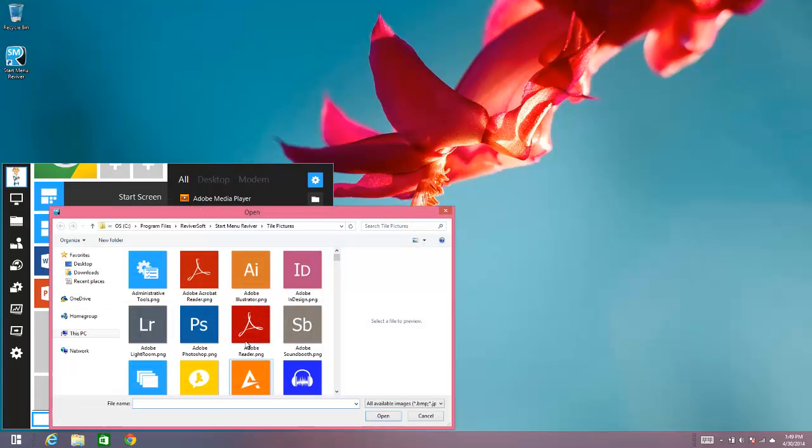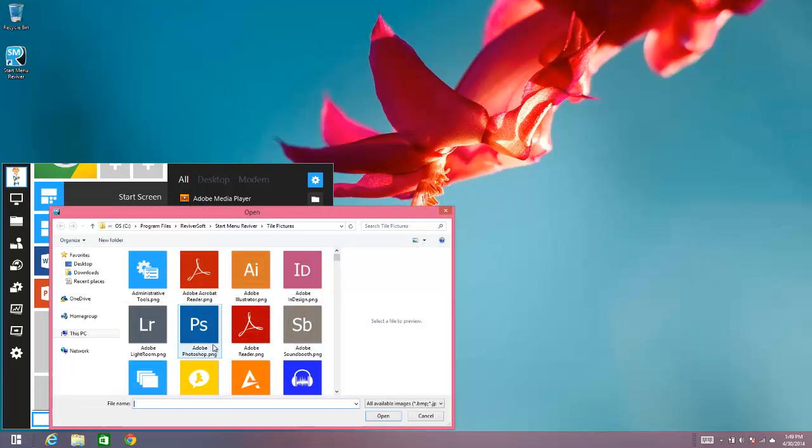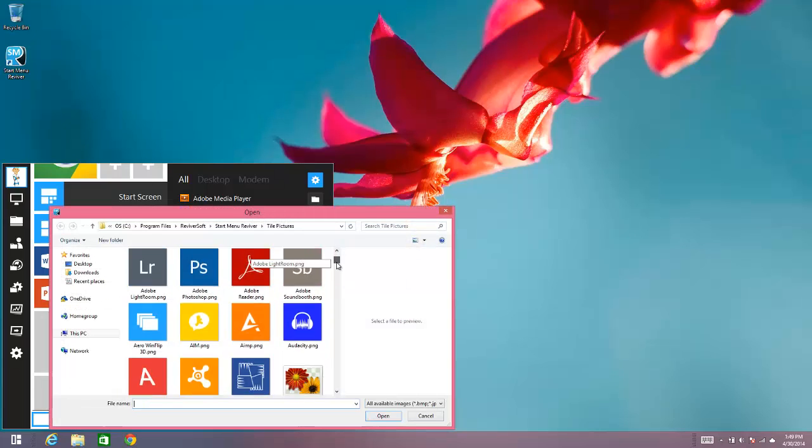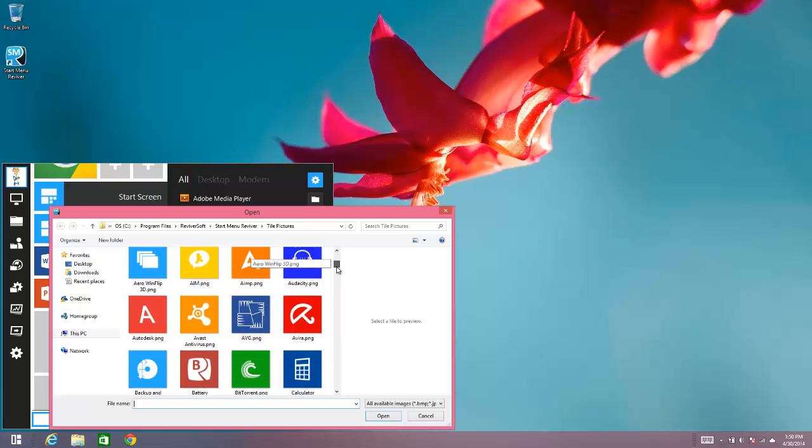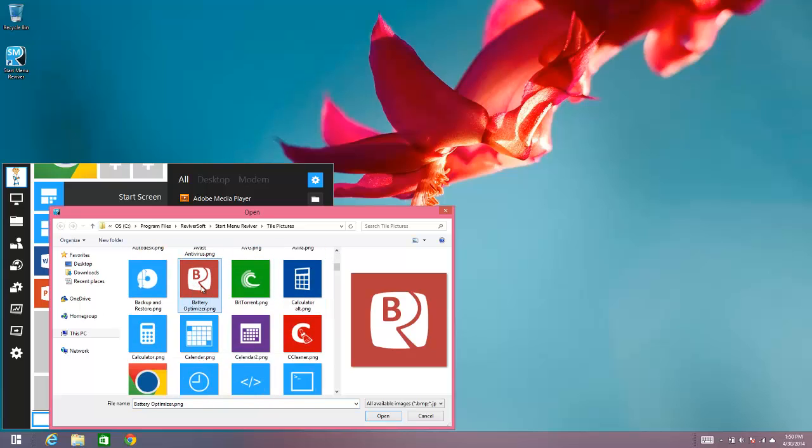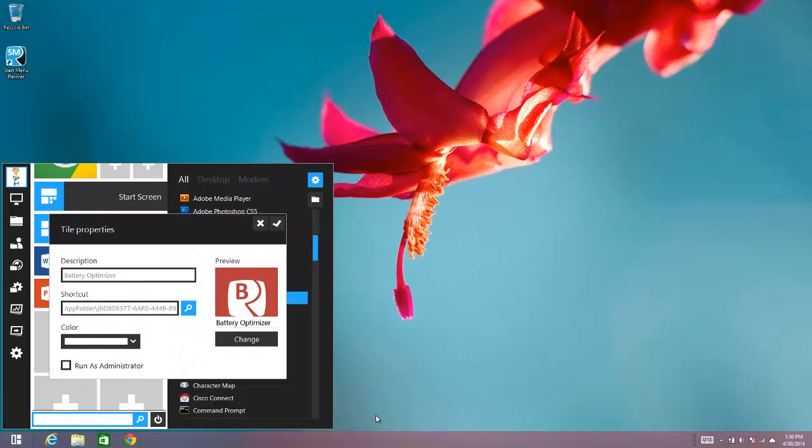it actually takes you to a library of tiles that we have included with Start Mini Revivor. And you can choose one of these tiles. So here you'll see Battery Optimizer actually has a tile in the library. So you can choose that.